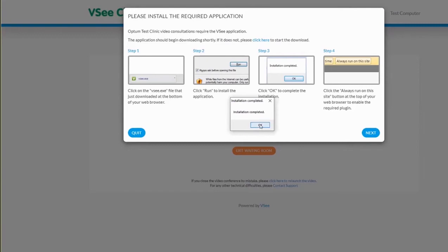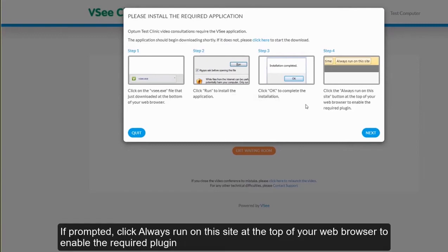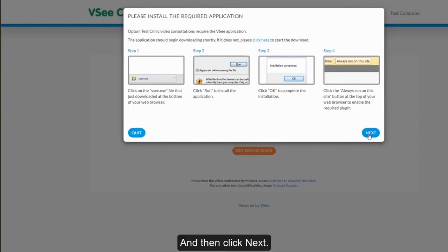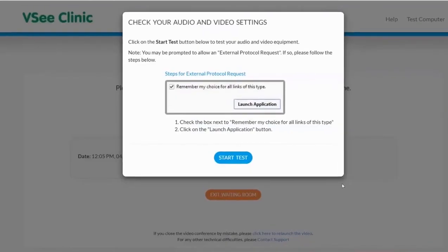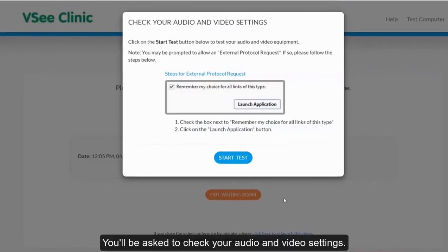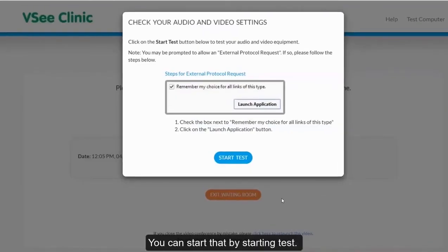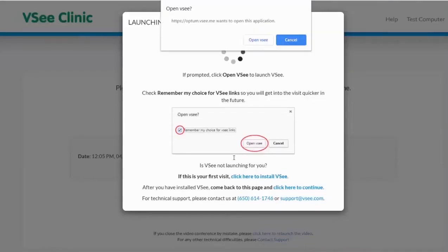Click the Always run on this site button at the top of your web browser to enable the required plugins, then click Next. You will be asked to check your audio and video settings. You can start that by clicking on the start test button.